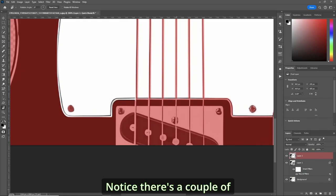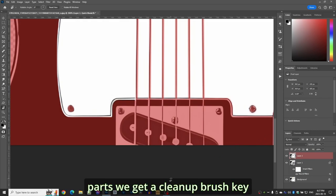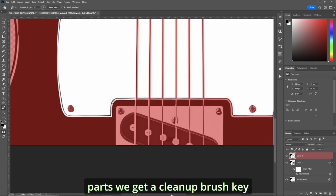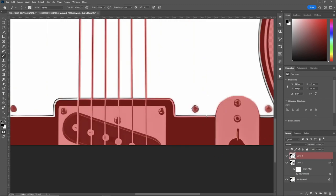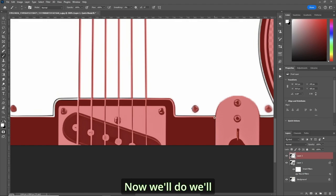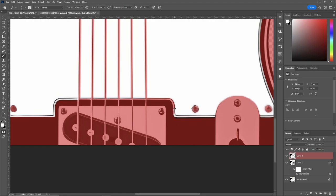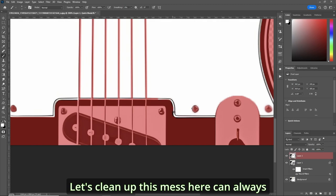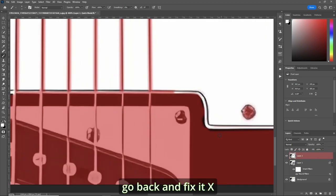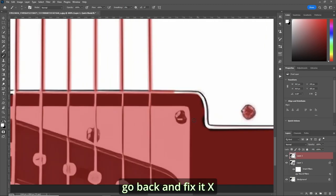Notice there's a couple of parts we got to clean up. Brush key. Now what we'll do, we'll paint white and dab here. And get out. Let's clean up this mess here. Can always go back and fix it. X.